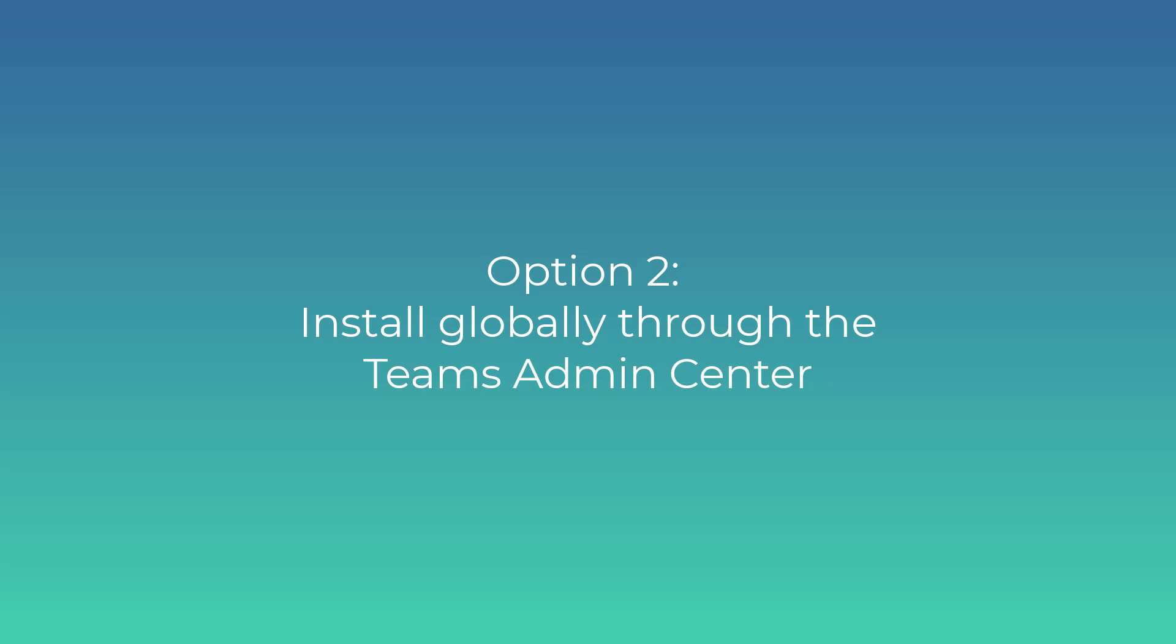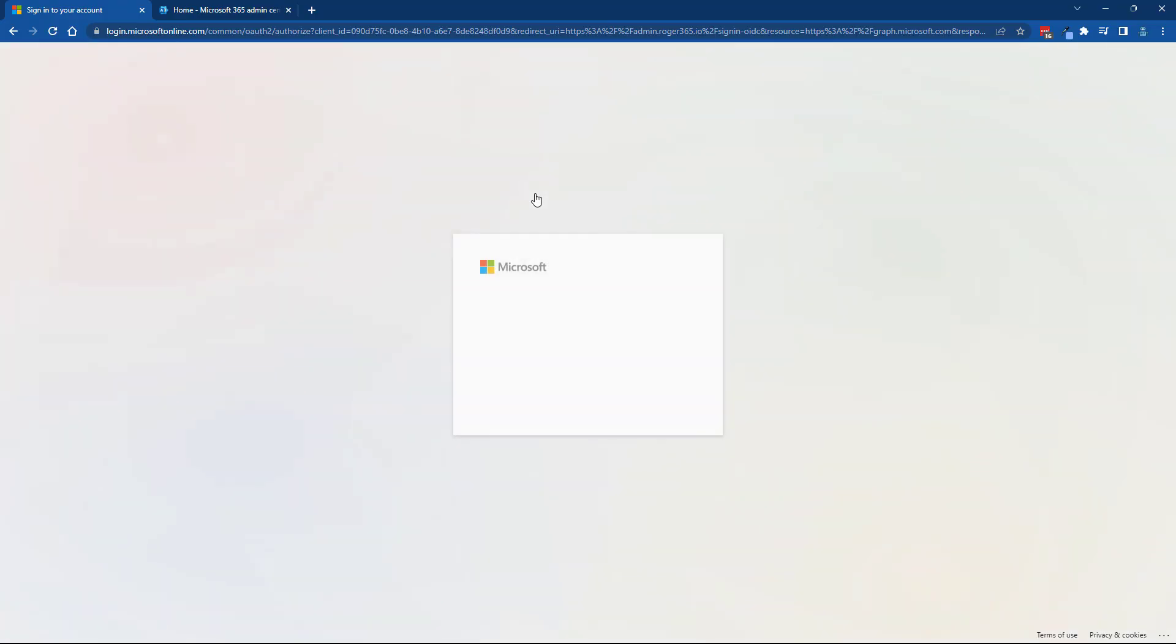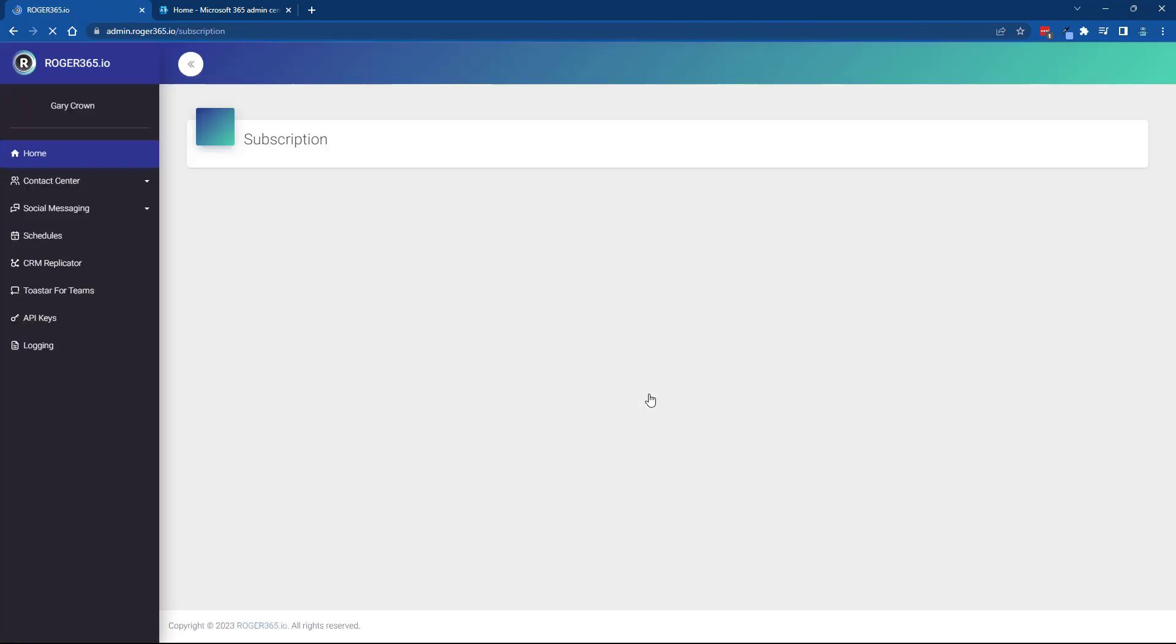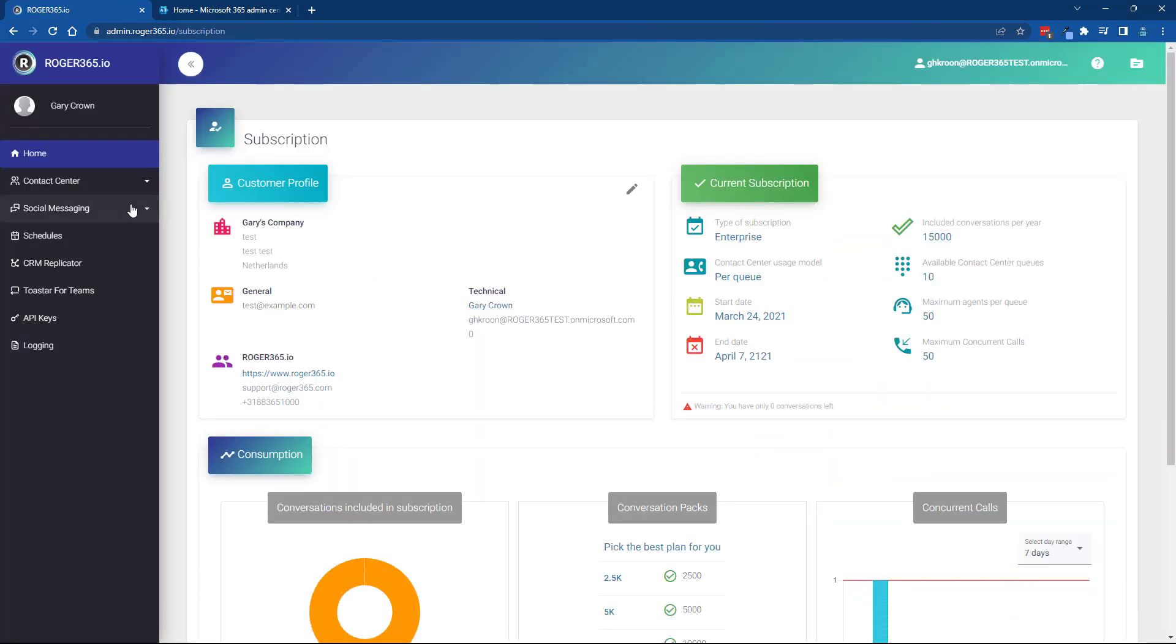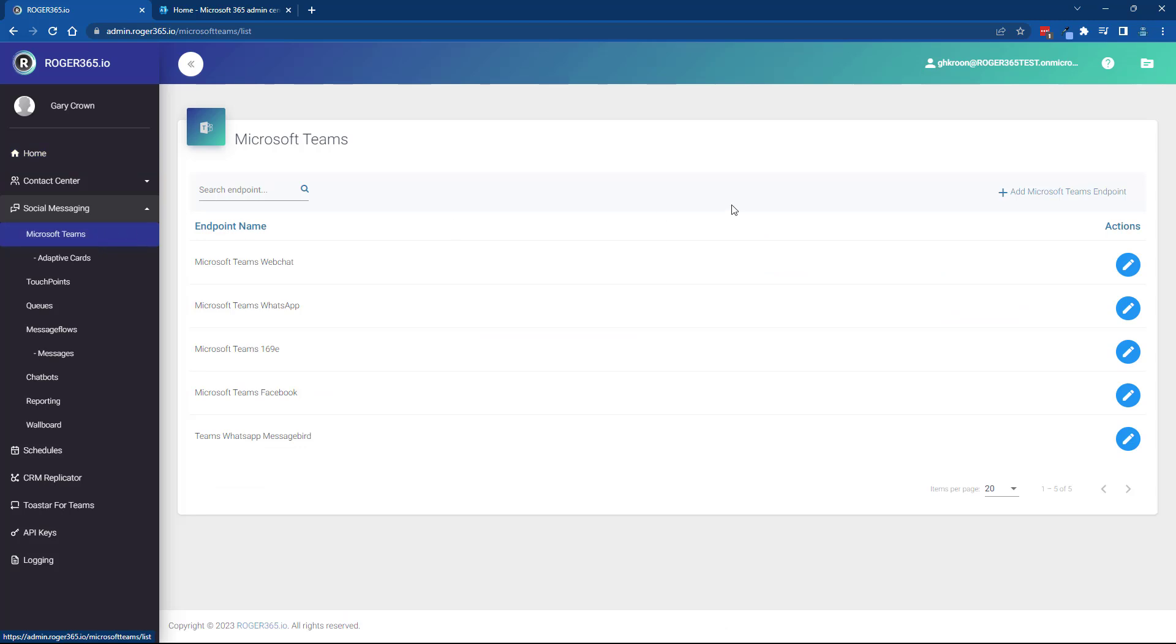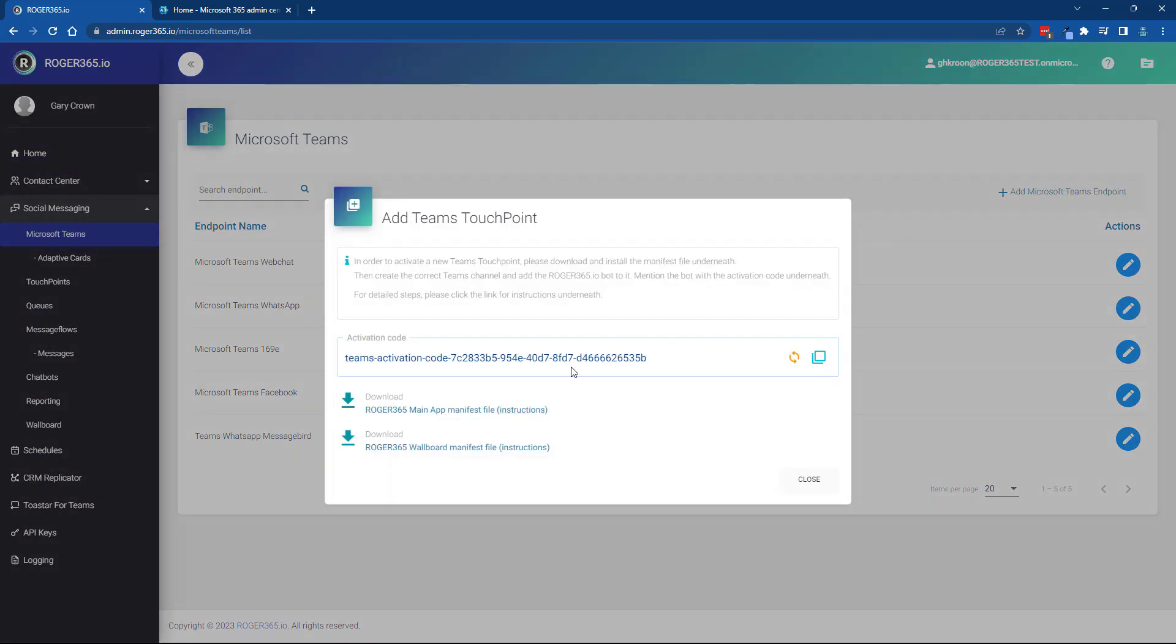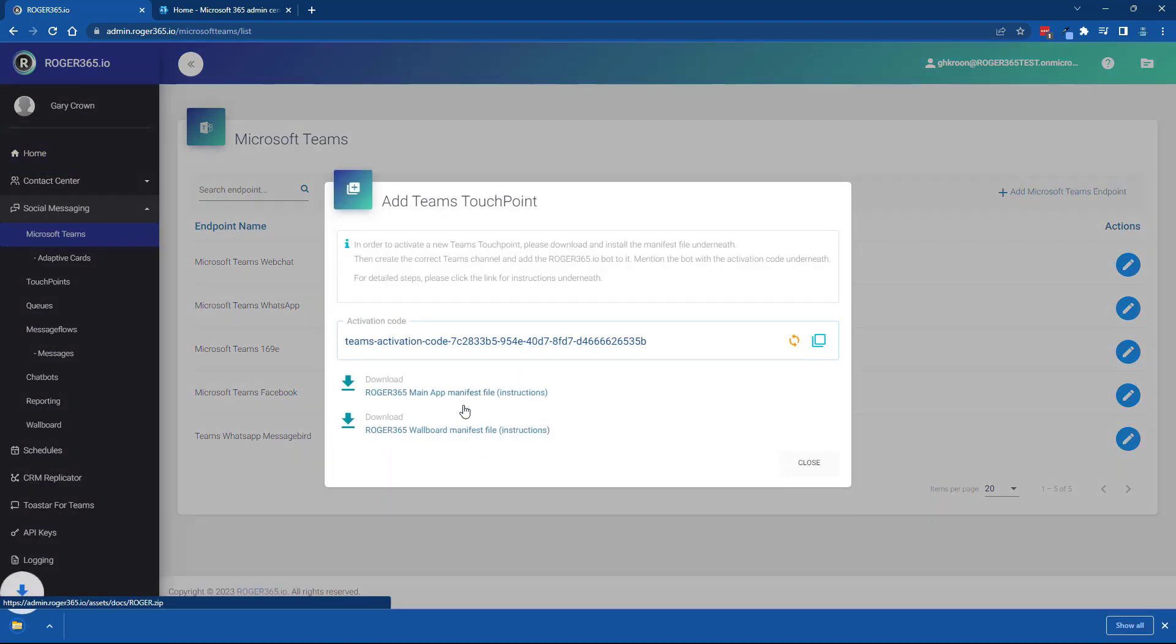Option two, install the app globally through the Teams Admin Center. Login to the Roger 365 admin portal. Go to Microsoft Teams and click on add Teams channel. Download the Roger 365 main app manifest file and make a note of the zip file location.